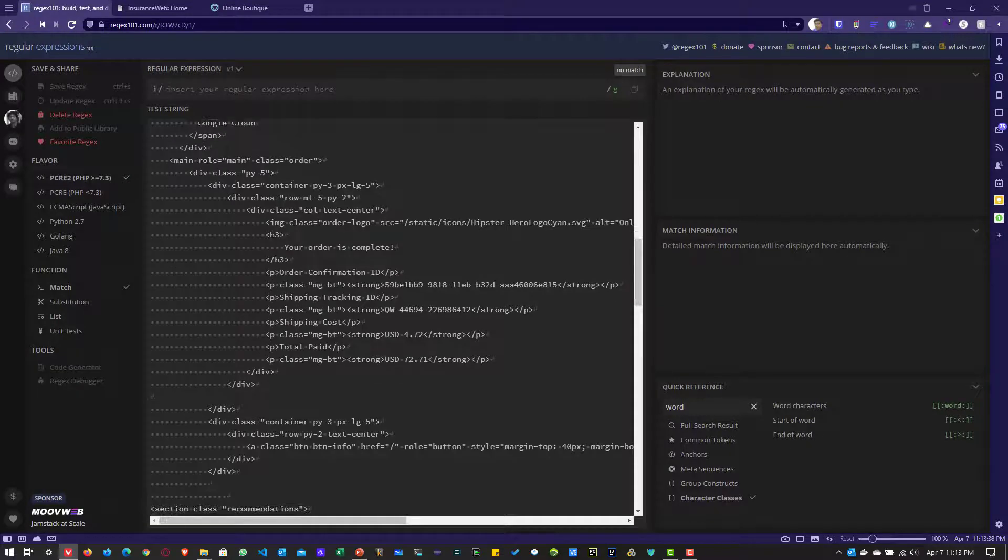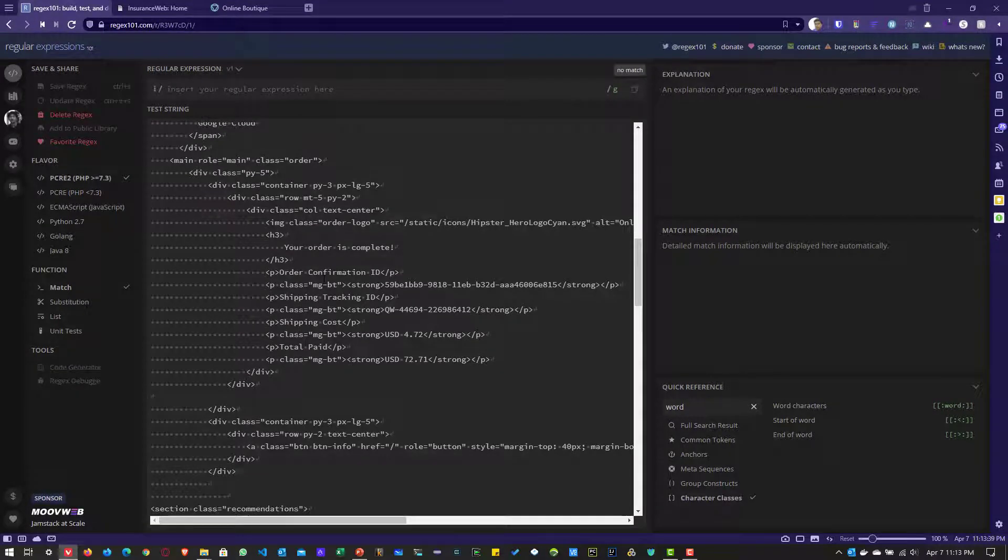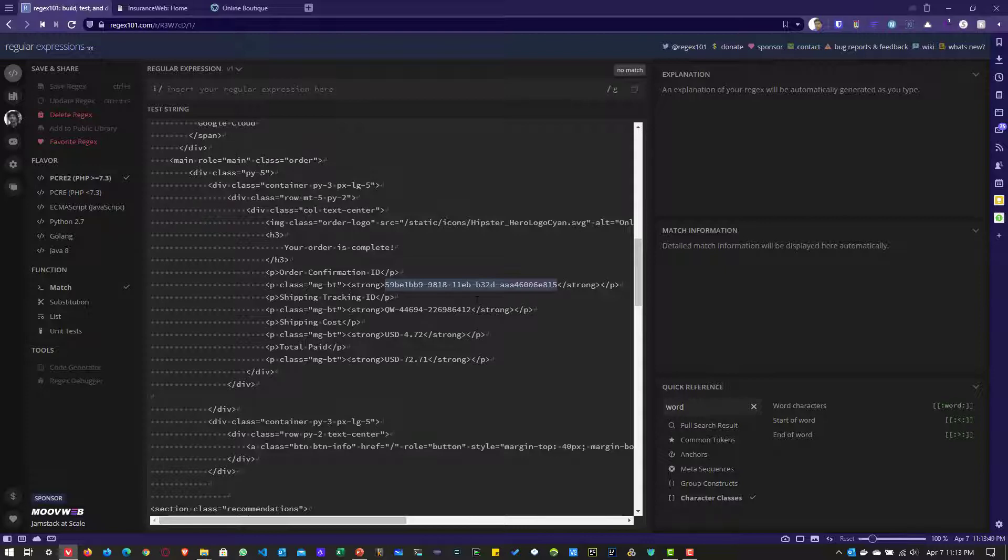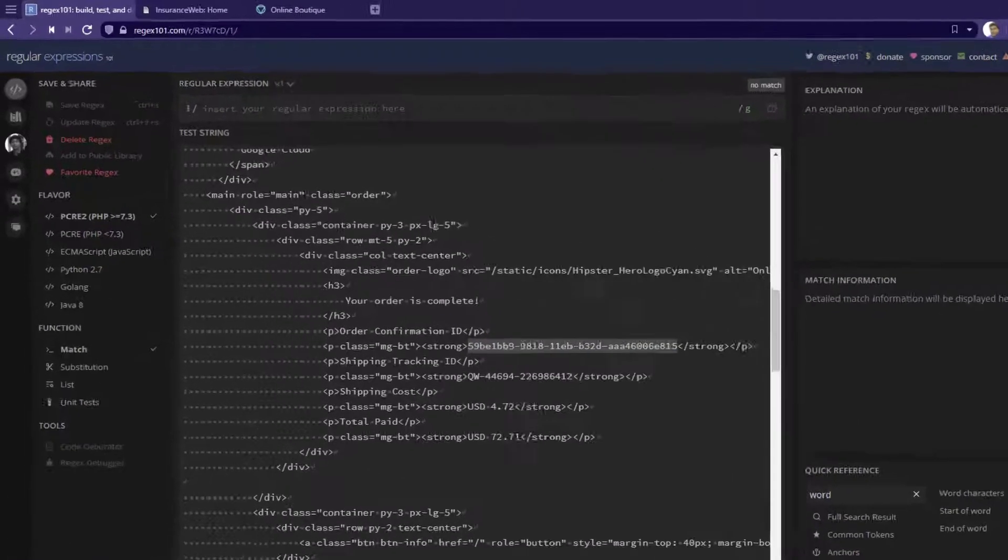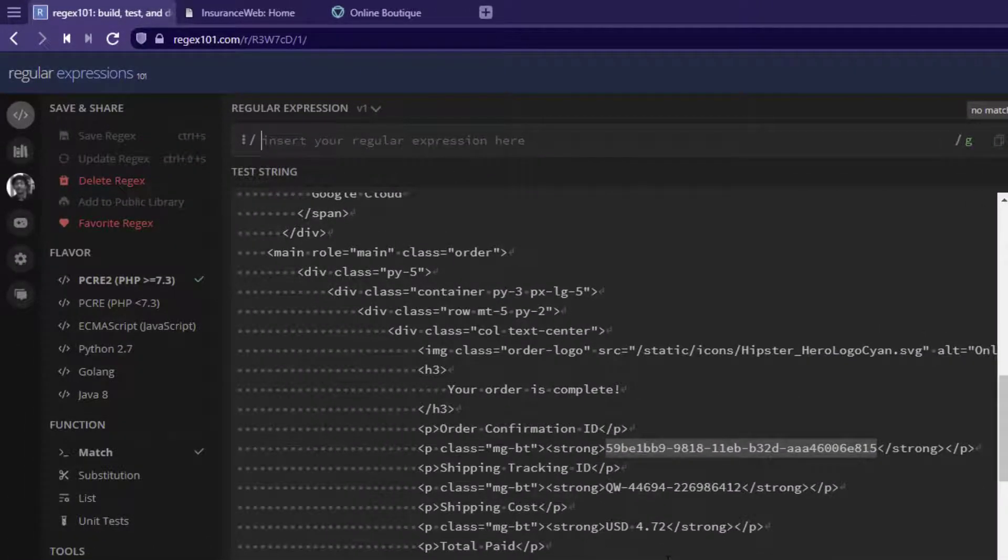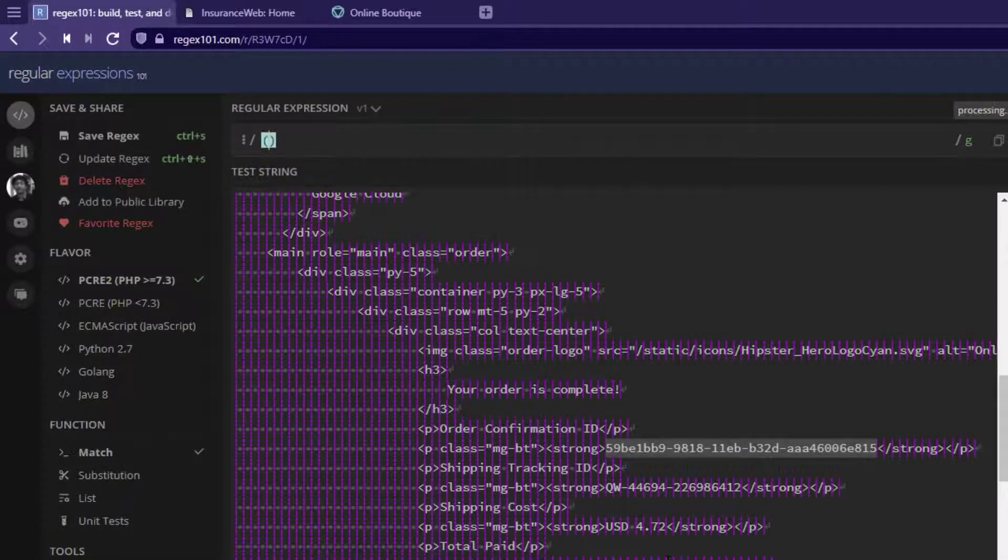If you scroll up, we can see the order confirmation ID and shipping tracking ID. So, this particular confirmation ID consists of 36 characters with hyphen, numbers, and lowercase characters. To capture this information, we are going to use the capturing group.